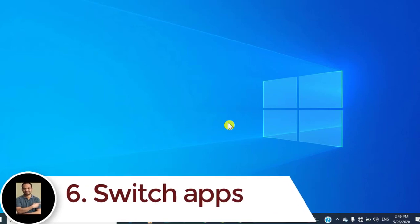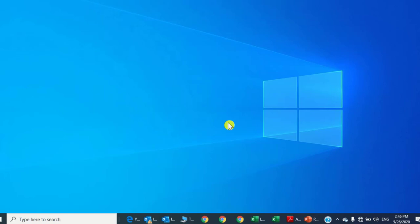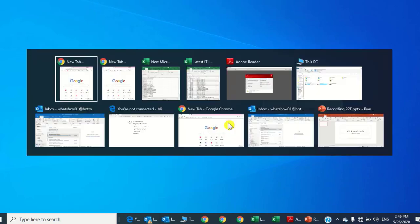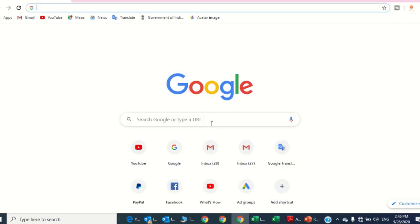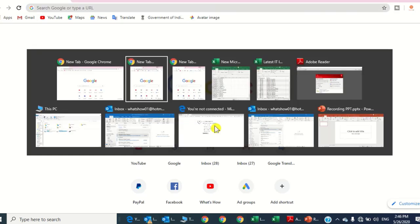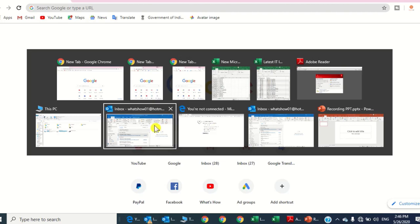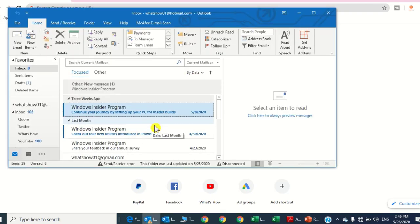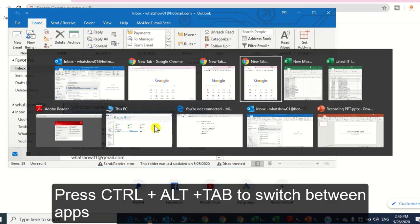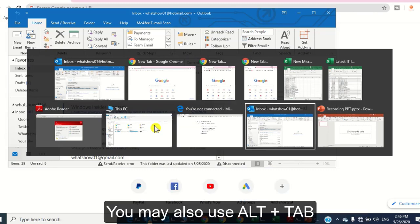Number six: switch apps. If you have multiple apps open and want to switch between them, press Ctrl, Alt, and Tab. You may see all open apps — click on whichever one you want to open. You can also use Alt and Tab to switch between apps.